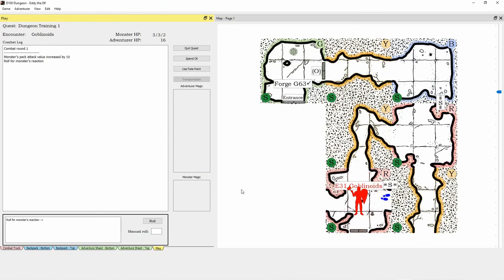Hi guys, welcome to this video for D100 Dungeon the computer game. The game's been created by Steve Weinrich from Dungeon Software US and Aaron Boggs. I am Martin Knight, the designer of D100 Dungeon, and I've been working with Steve and Aaron on the game.